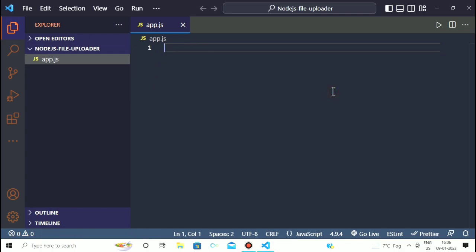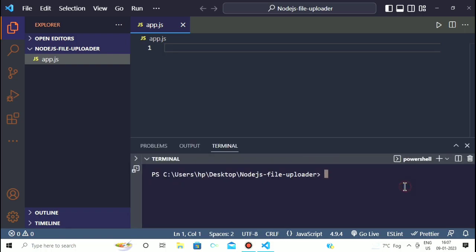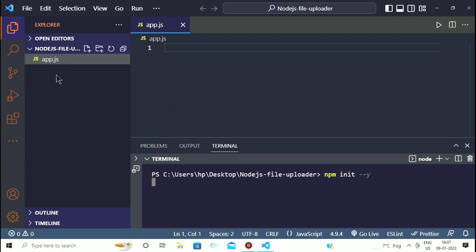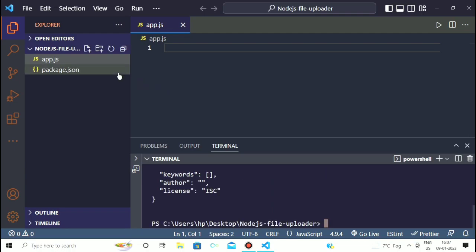Now you have to open your terminal. Inside the terminal you have to write the command 'npm init --y' and hit enter. This command will create a package.json file inside your project directory. Now you can see I have a file called package.json inside my project directory.